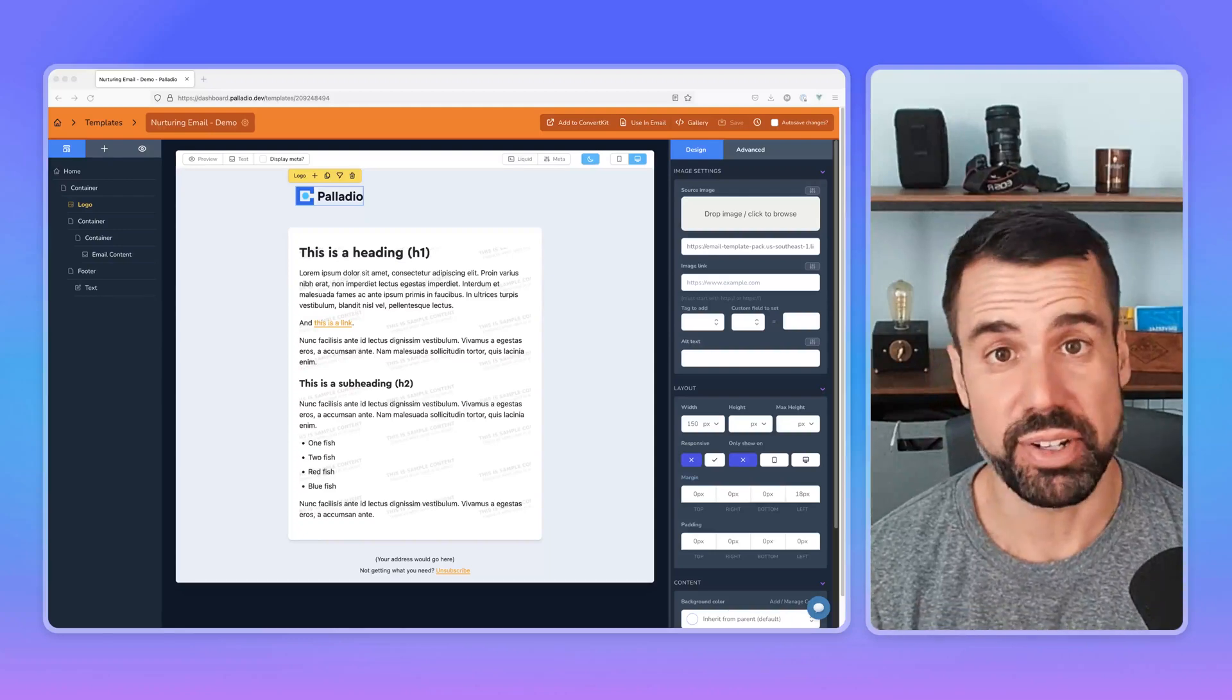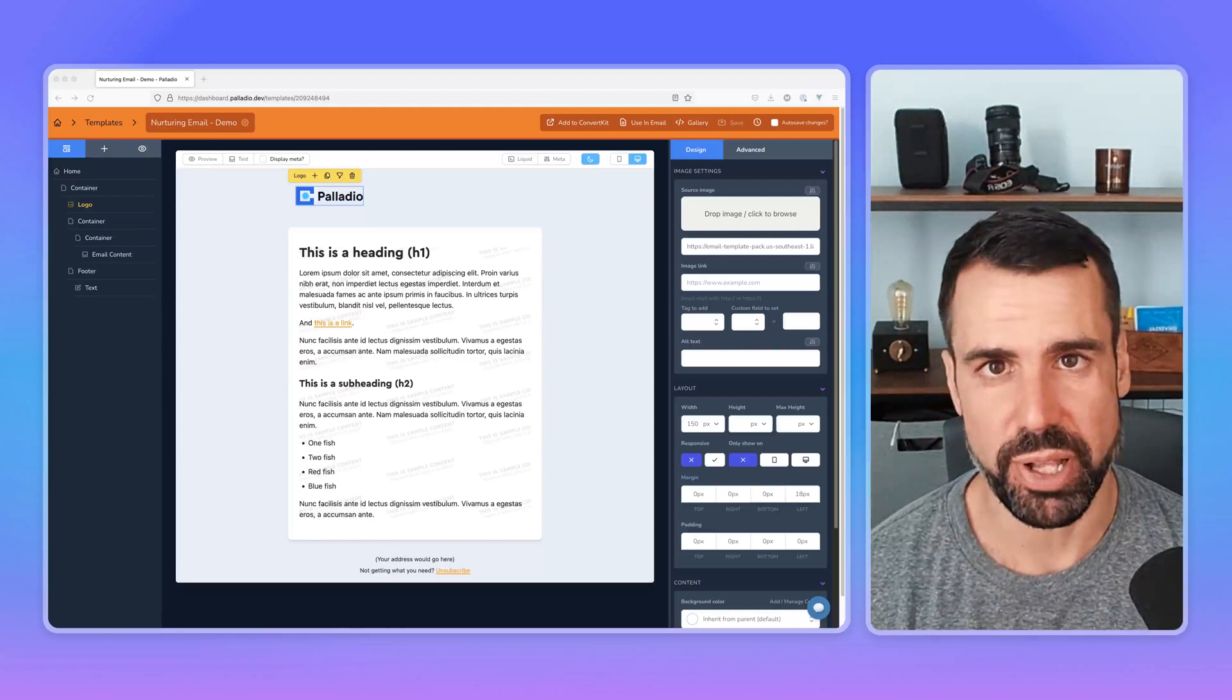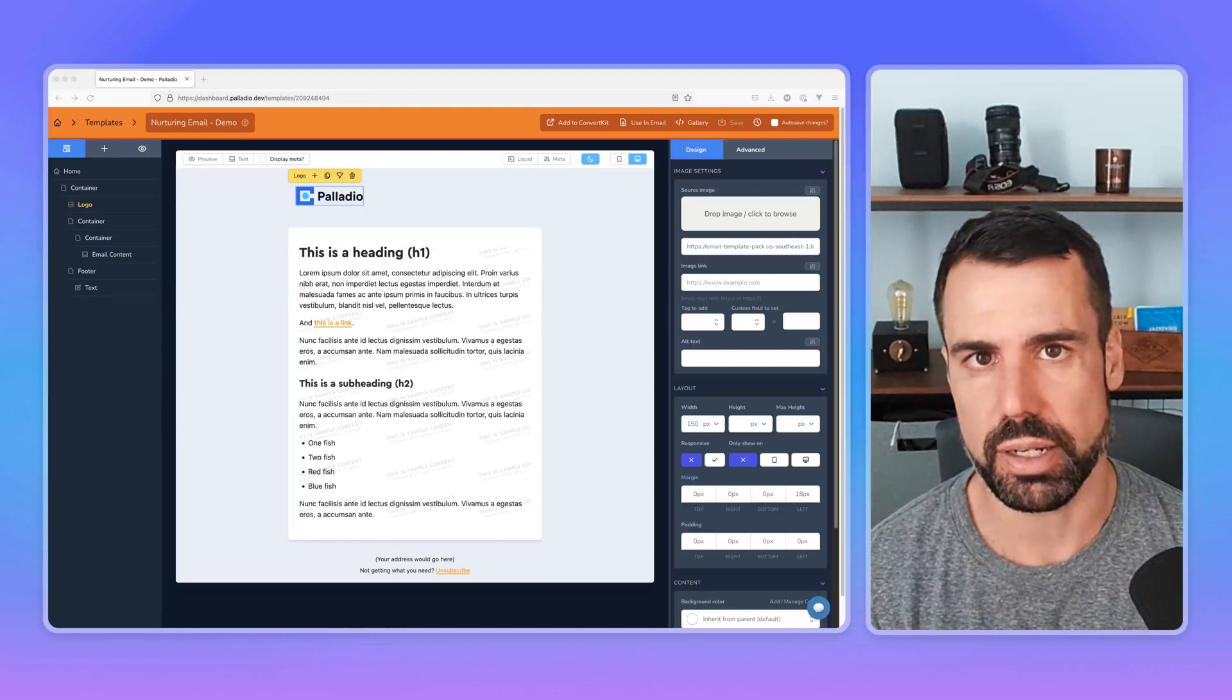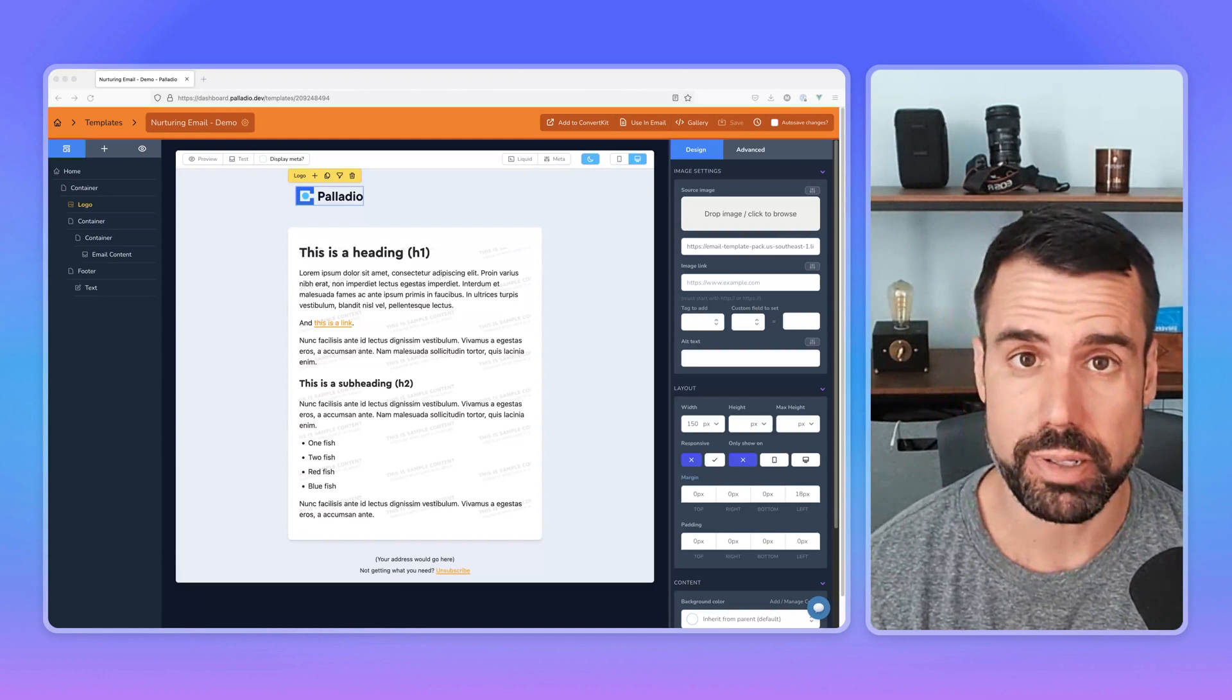Hey, so really excited to share this latest Palladio update with you. It is dark mode support.